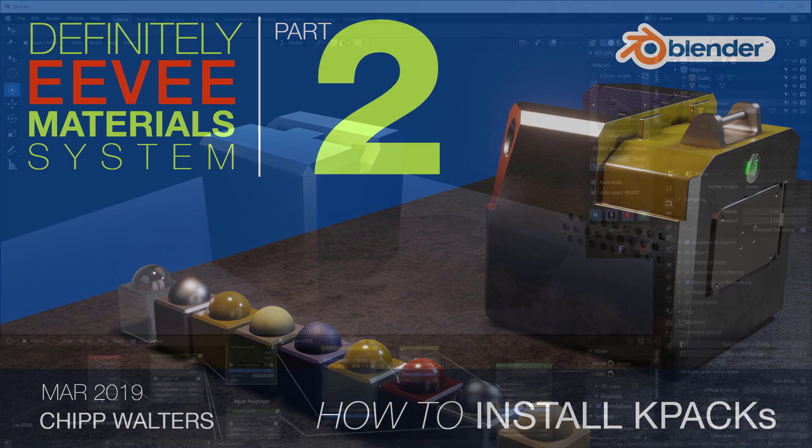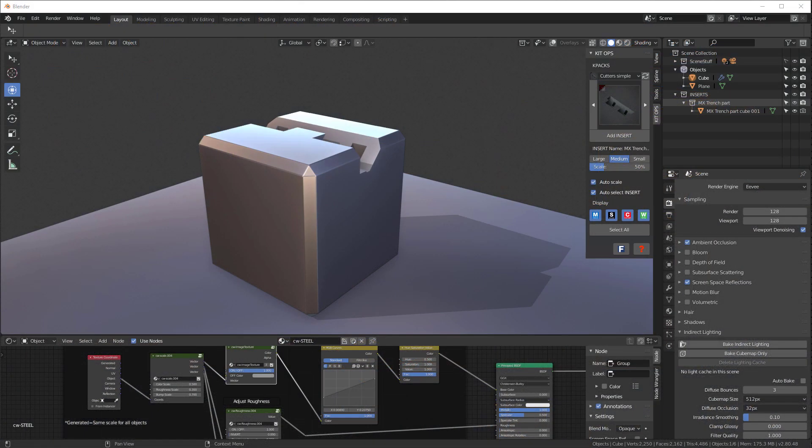So now let's install the Definitely EV Materials System K-Packs. There's a couple ways we can do that.